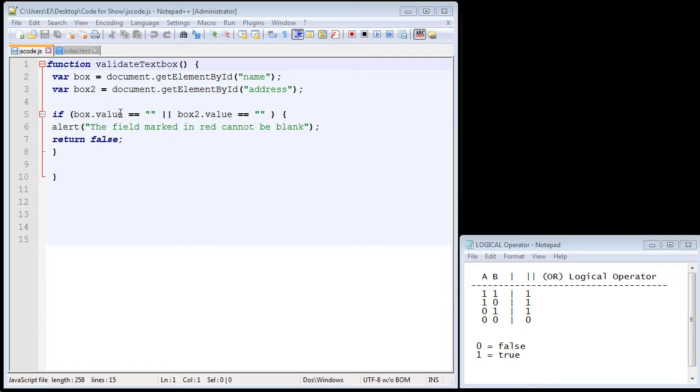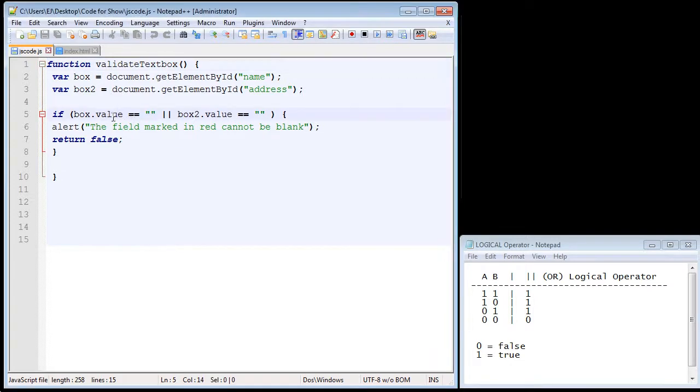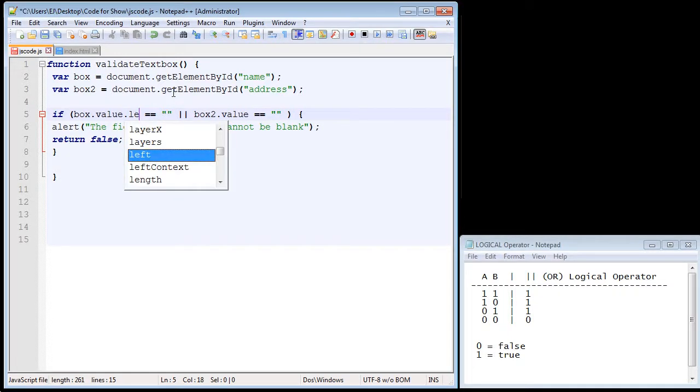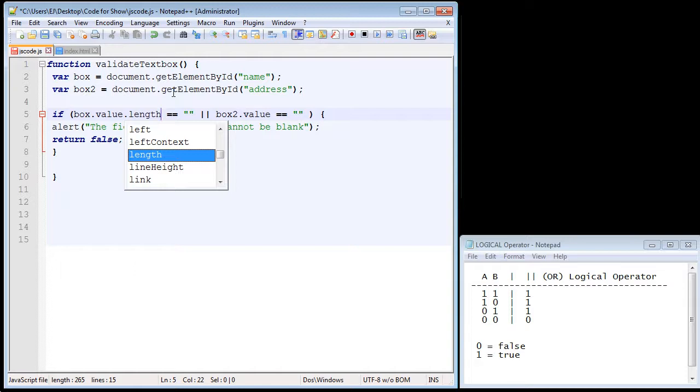And so we're going to introduce a new property and that is the length property. Now we're still going to continue to use the value property because we need to get the value from the text box. But we're also going to use the length property, as I said. And so all we need to do is specify dot length.